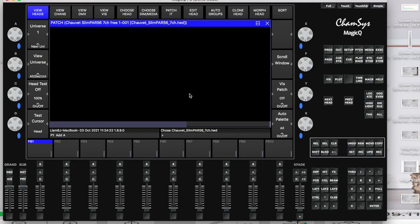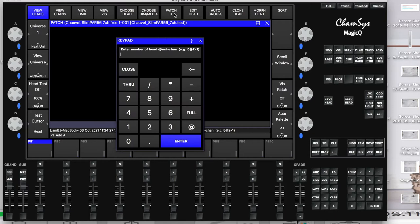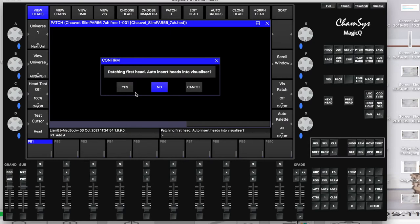Go into the patch it tab and you're looking for the number of heads, which is four. Then we're going to patch that at universe one. Select universe one, put a little dash in there, and then — on the back of the light you type the DMX address in — start it at one and then click enter.